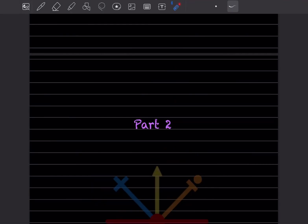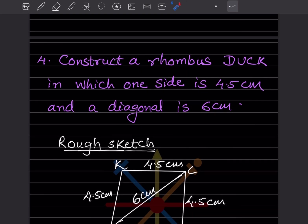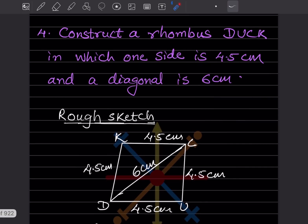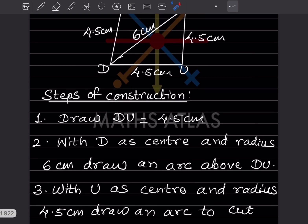Hi learners, welcome to my YouTube channel. Today we'll do part 2, question number 4. We already did 3 equations — you can look at the previous video. Construct a rhombus DUCK in which one side is 4.5 centimeter and a diagonal is 6 centimeter. First thing you should know is that in a rhombus all the sides are equal, so if one side is 4.5, all sides should be 4.5. This is a rough sketch of it.